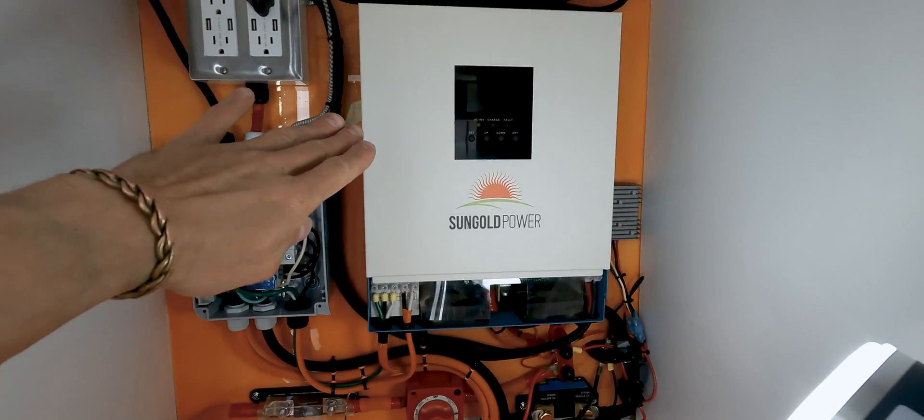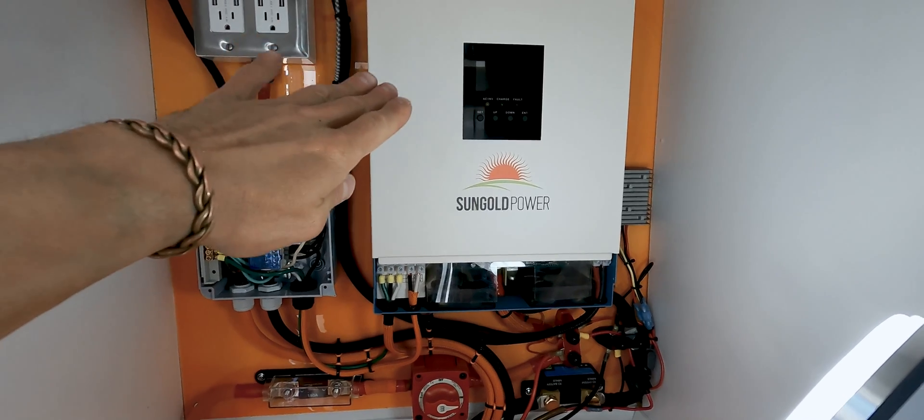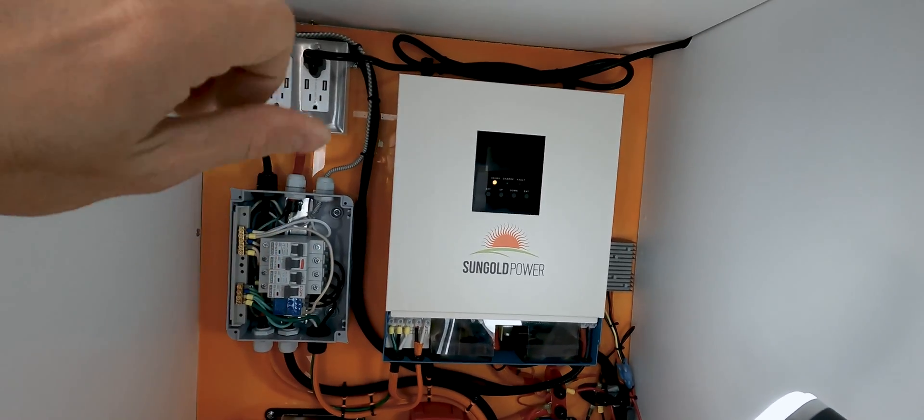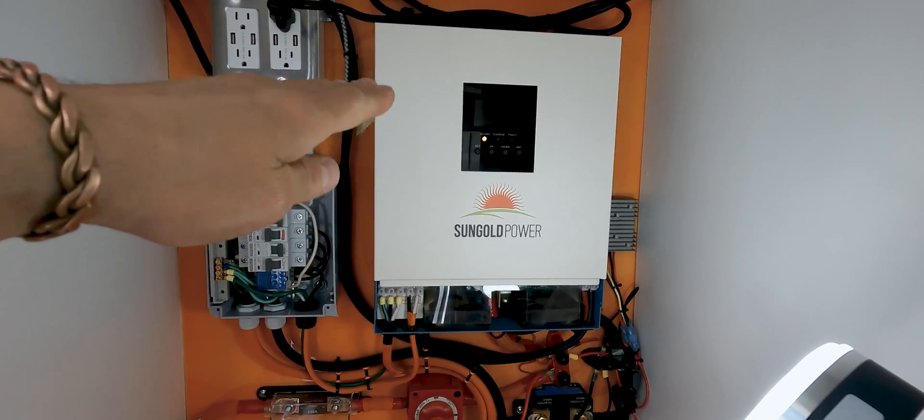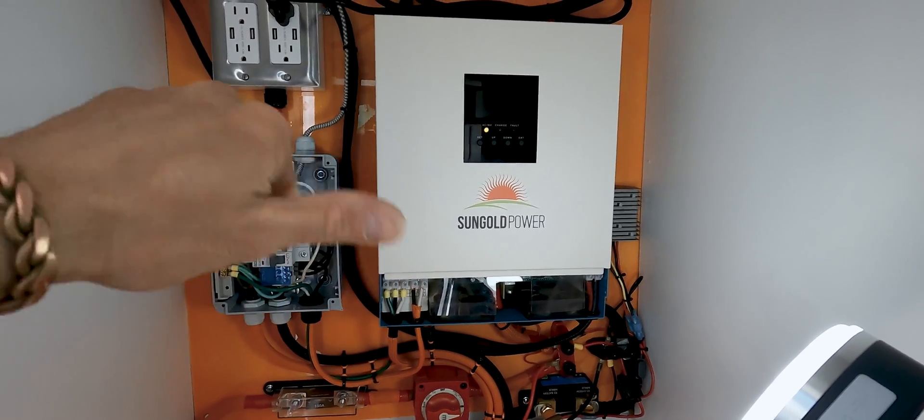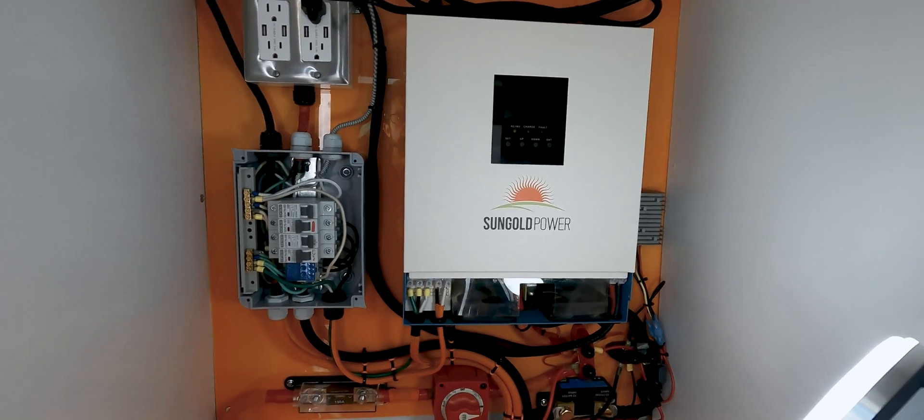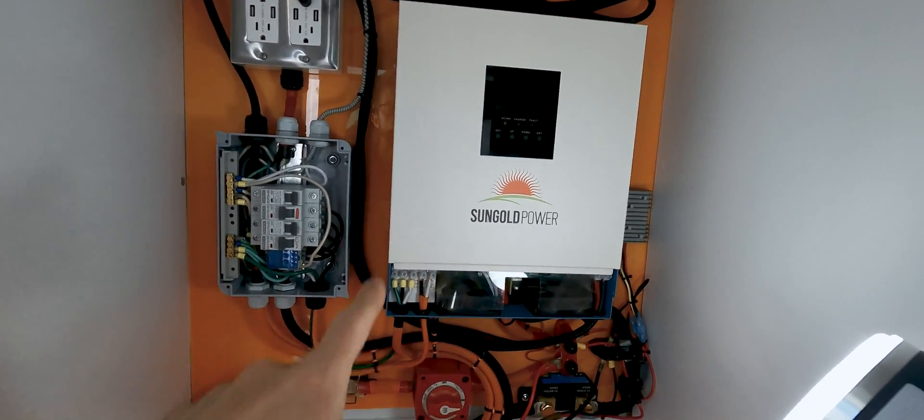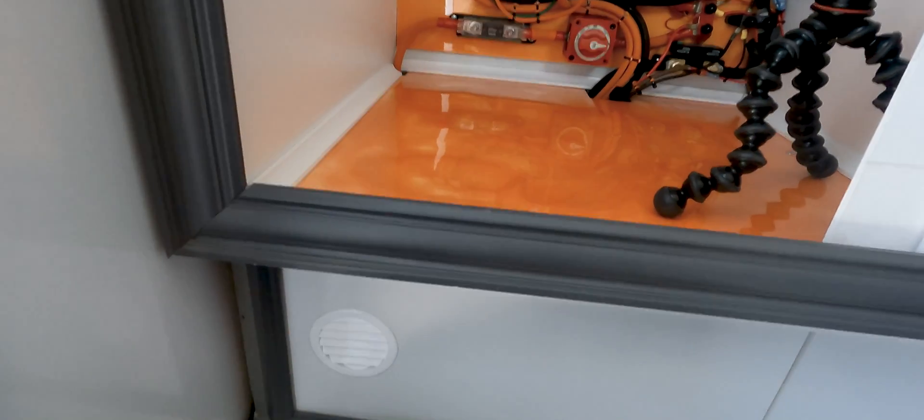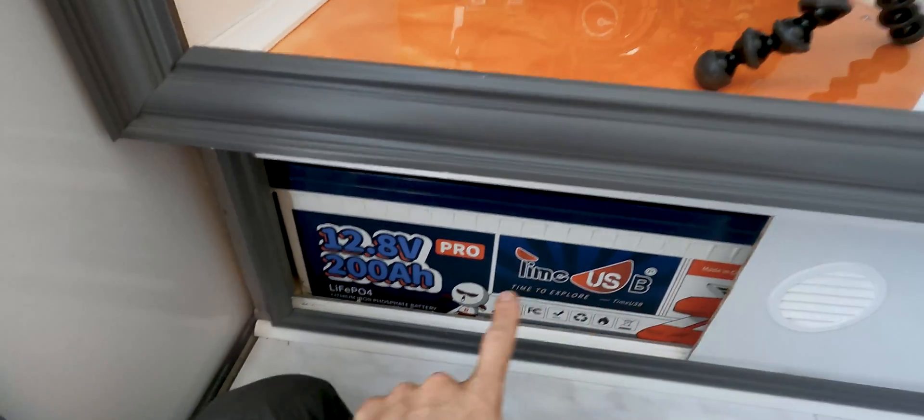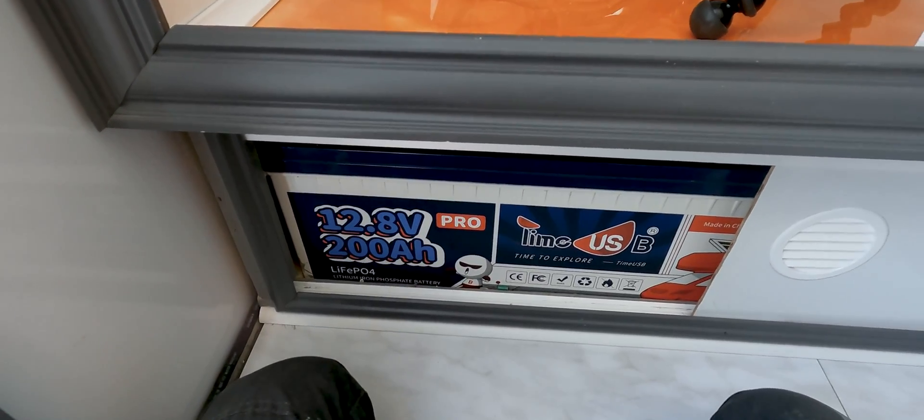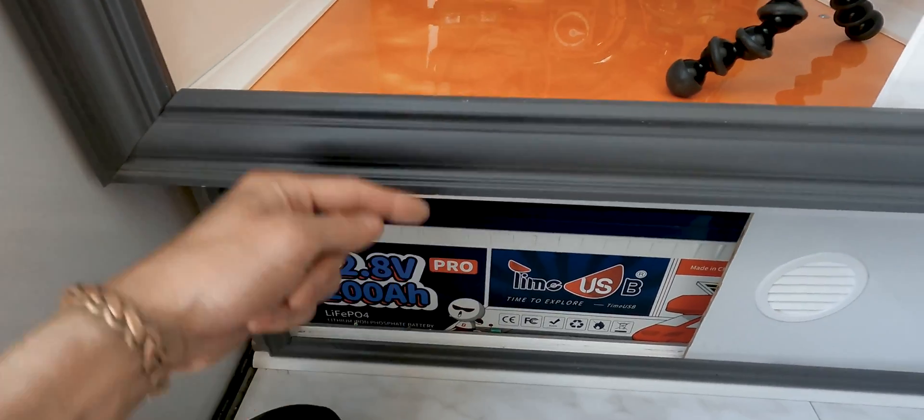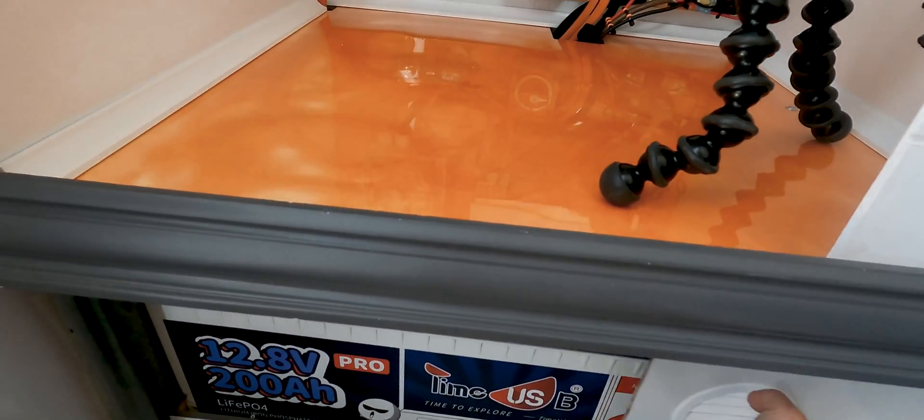So again, I have the all-in-one Sun Gold Power 3000 watt inverter charger. That brings in the solar power from my panels. It brings in the 110 volt shore power if I plug in outside. And additionally, it works as an inverter. So it's connected to my batteries, which are underneath this cabinet. I have two 12.8 volt, 200 amp hour Time USB batteries, two of them wired in series into a 24 volt battery bank.